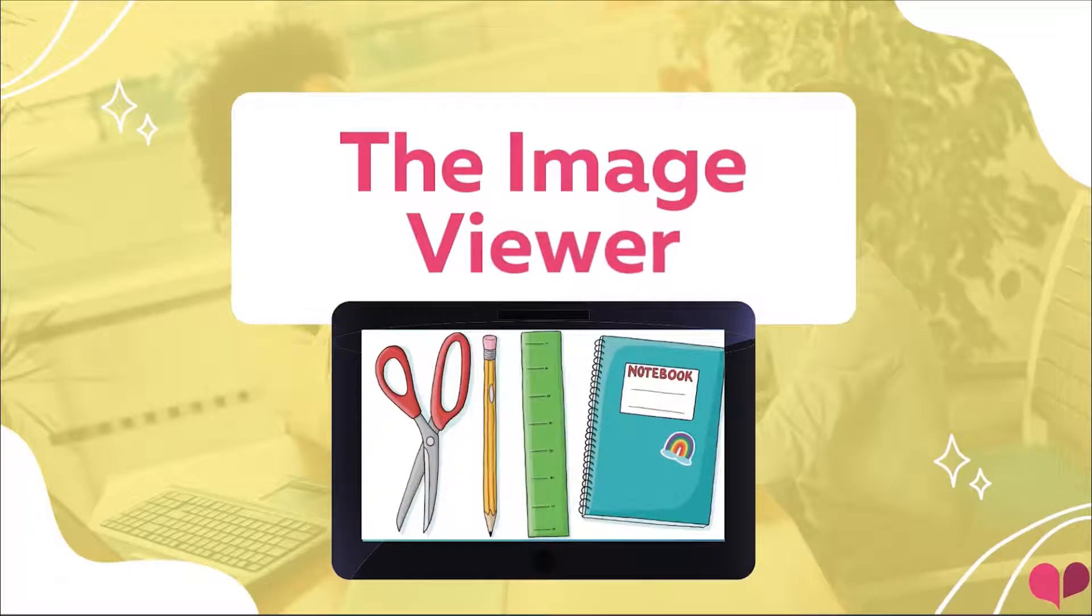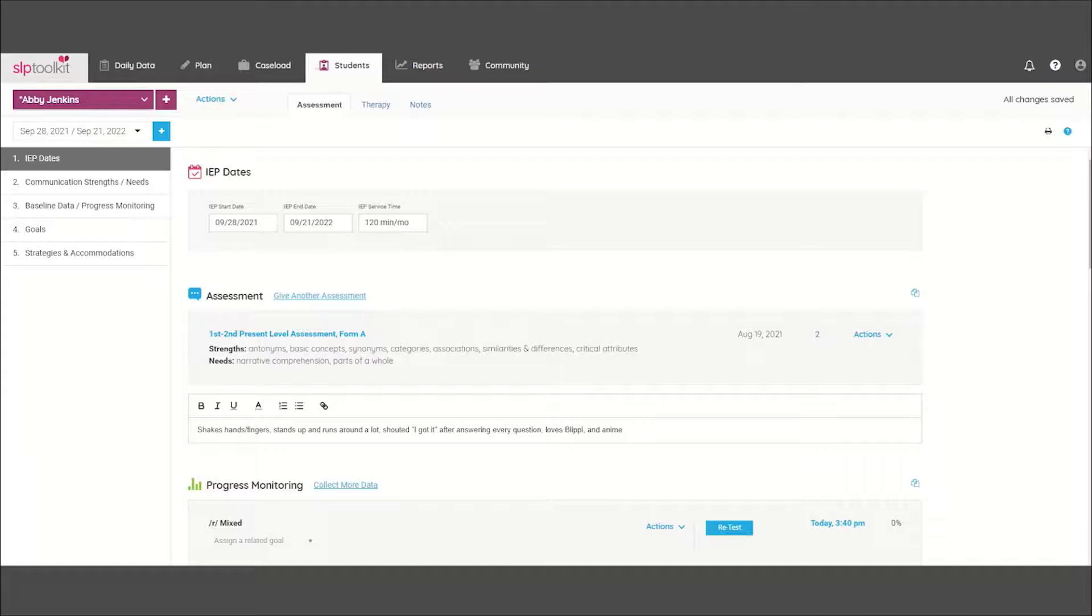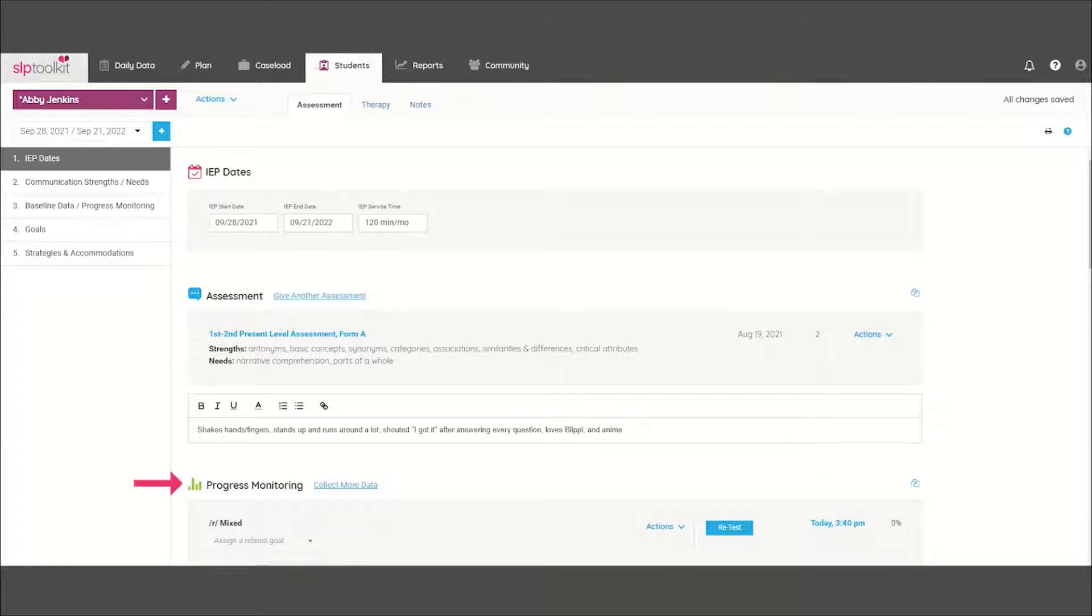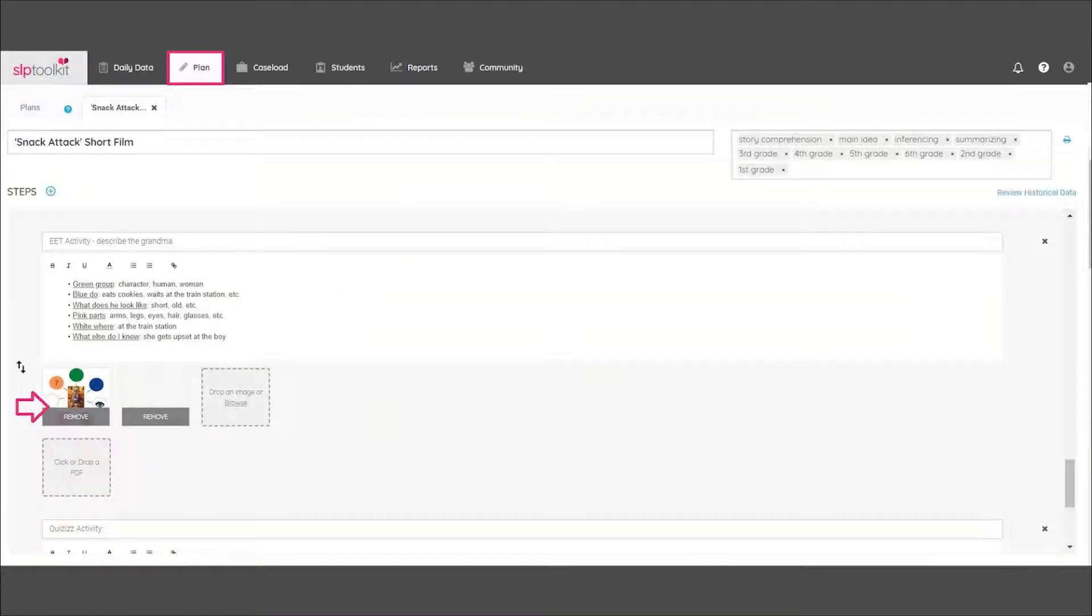This is an essential tool to have in your toolbox anytime you're administering a present level assessment, a progress monitoring tool, or even a customized lesson plan that includes images.